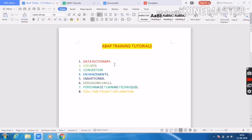Then performance tuning techniques — when you are writing any report, what kind of performance tuning techniques you should follow. I will explain each and every technique with a clear example. The final topic is a real-time project. These are the training tutorial overview topics I am covering in my videos.